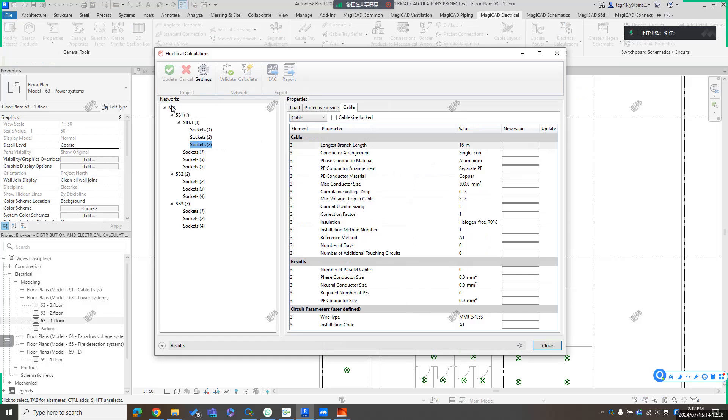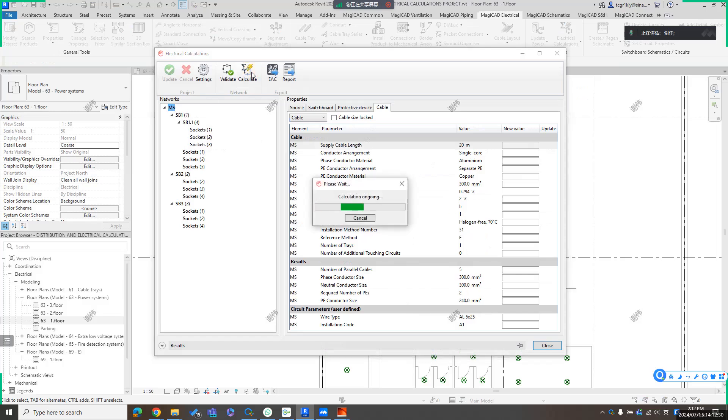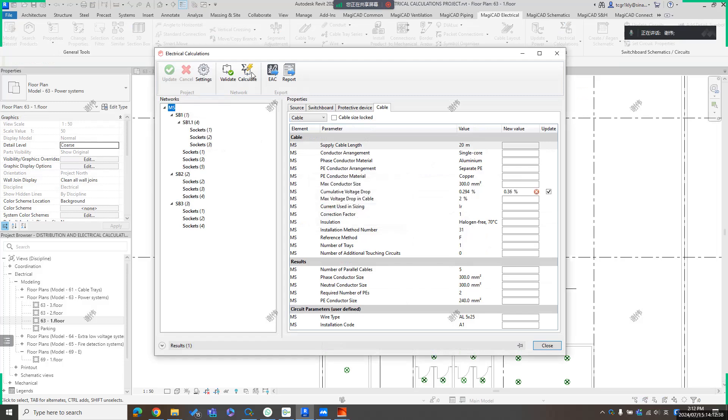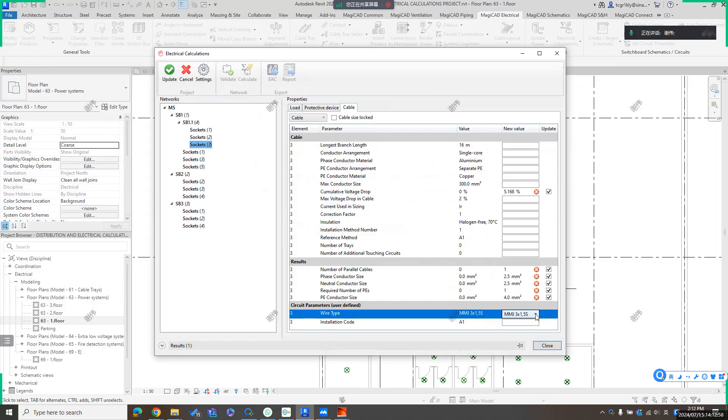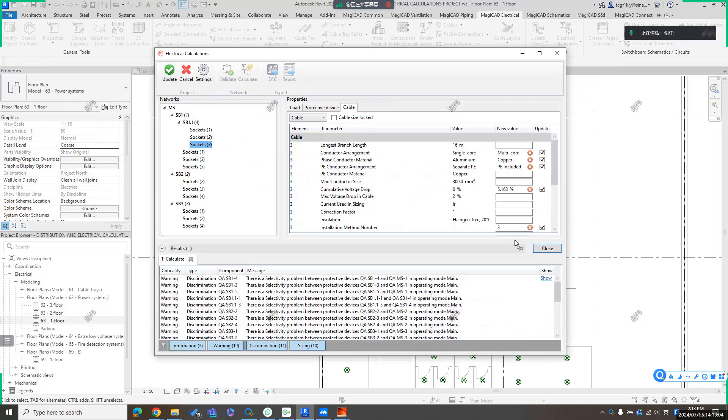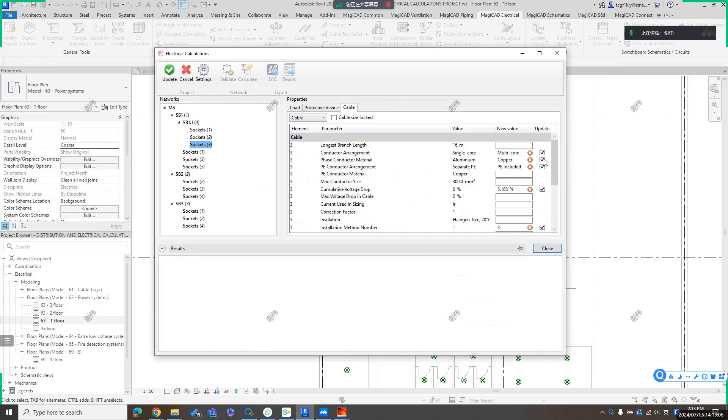So here we can use MagicCAD function to calculate the result and wait for seconds. We can get the result like this. So here for this circuit, the new circuit, you have got the cumulative voltage drop, like 5%, and you can also get some result of cables. And here you can also define the wire type as you need. For example, I want to define to this one. Okay, got it.